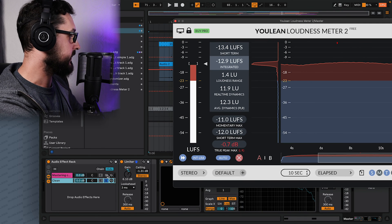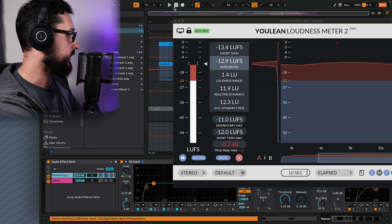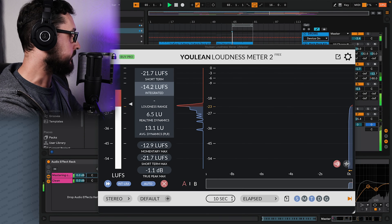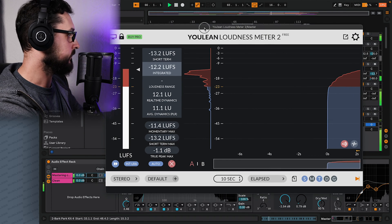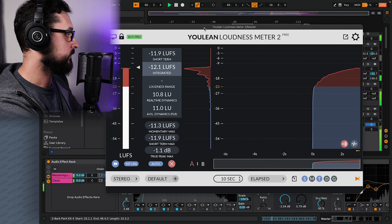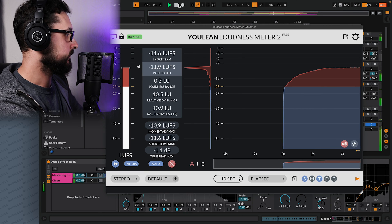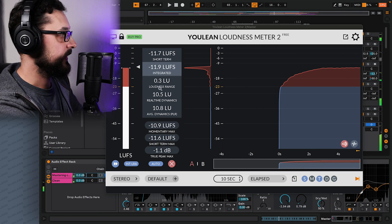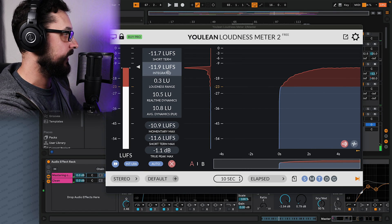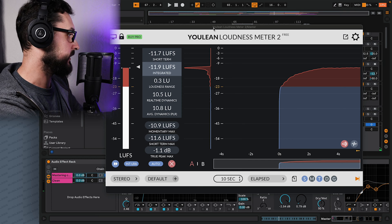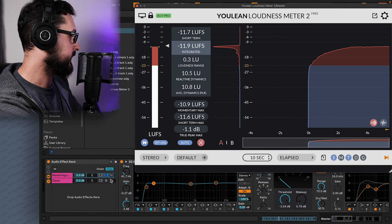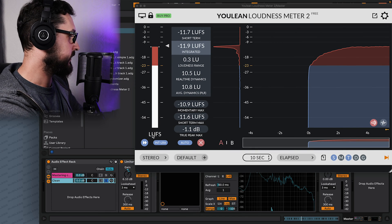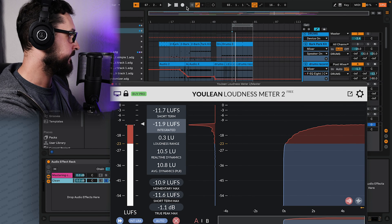So let's go to the first one. Let's listen to that. So what we see goes to around minus 12 LUFS and minus 1.1 dB true peak max. And let's switch to this one and see how it goes.